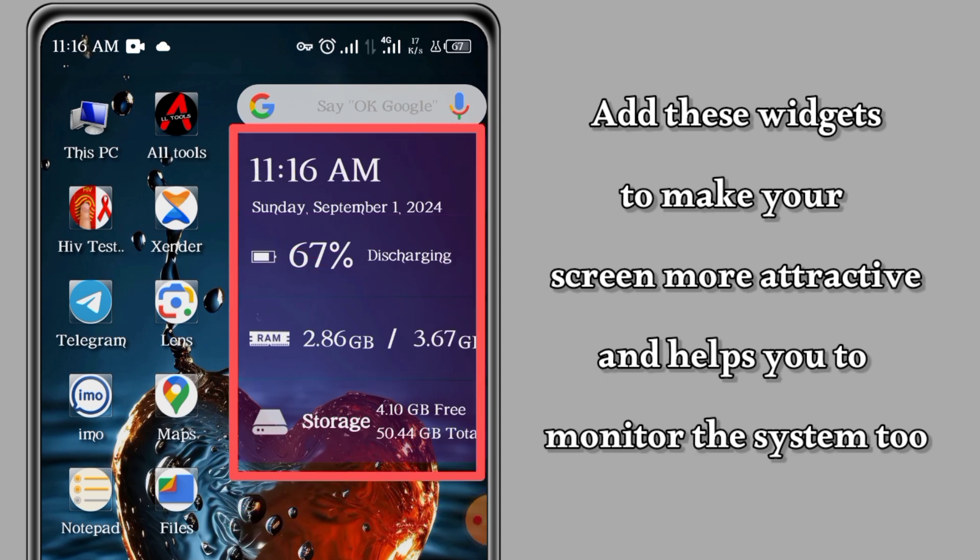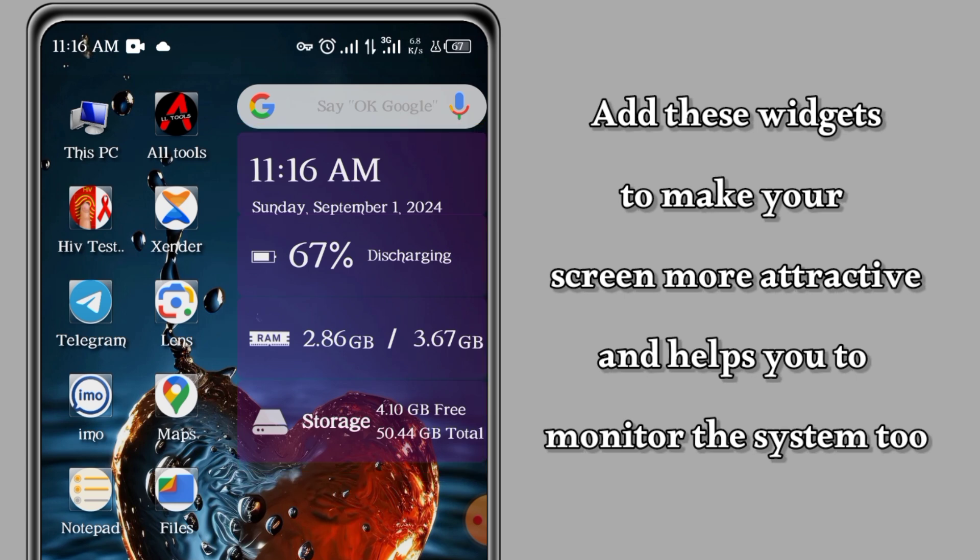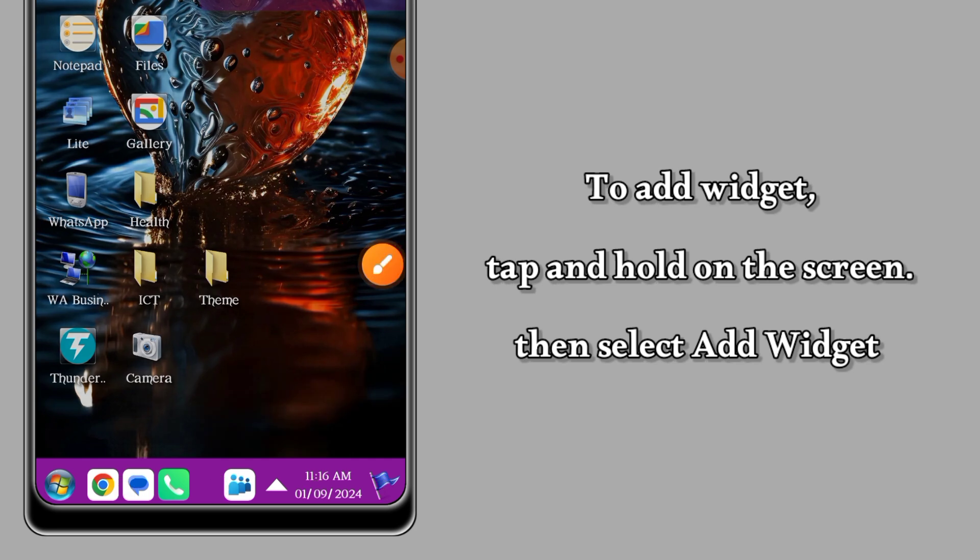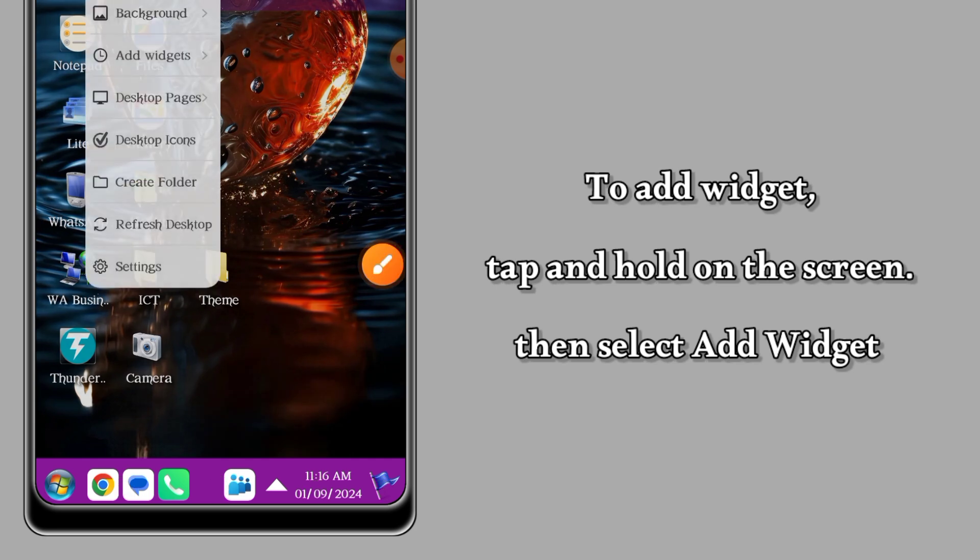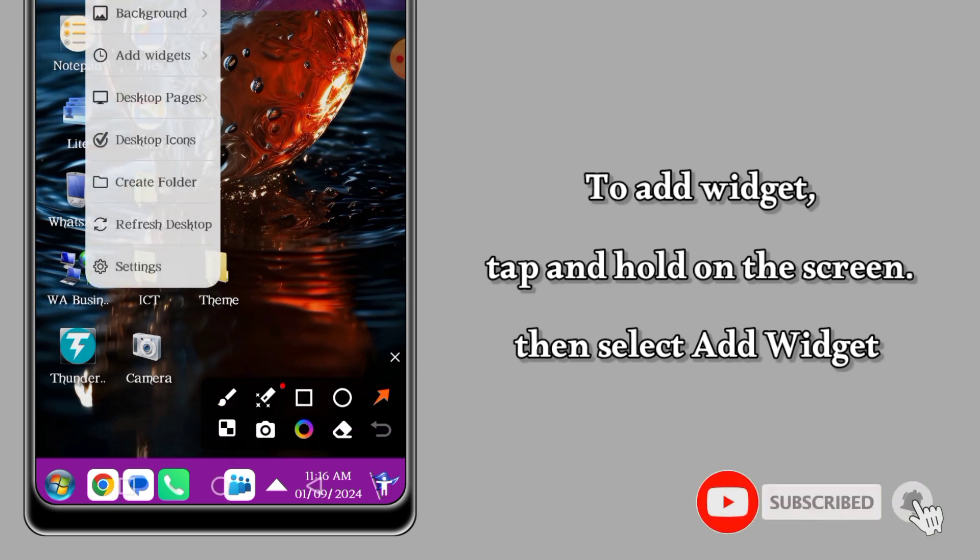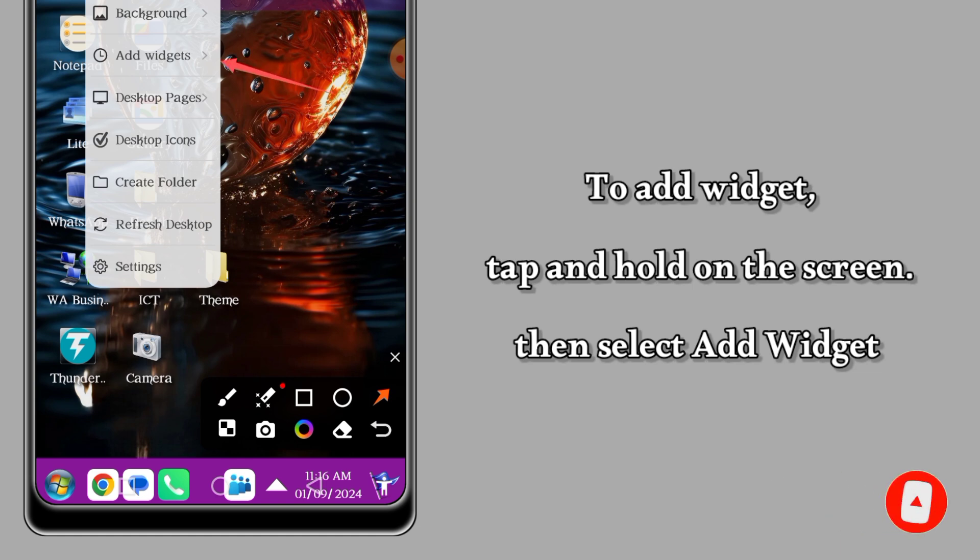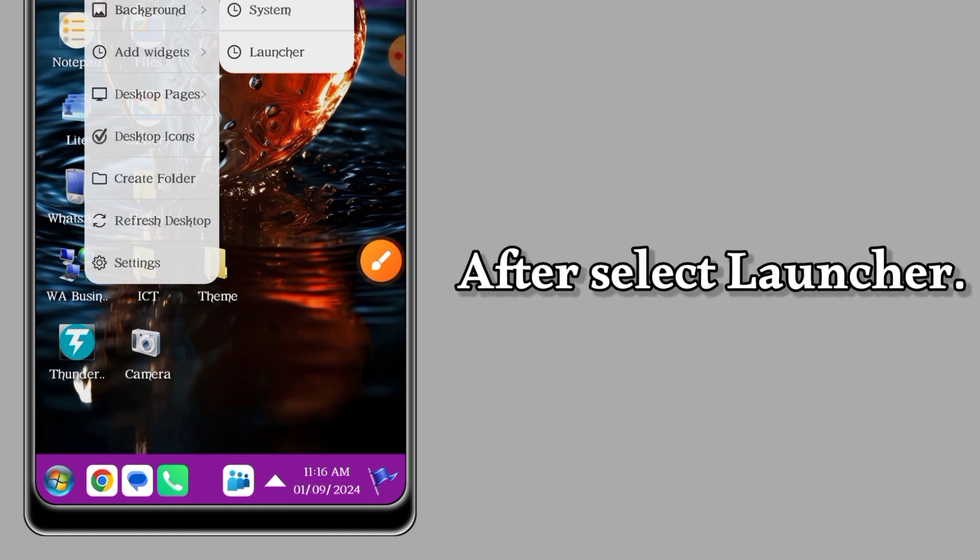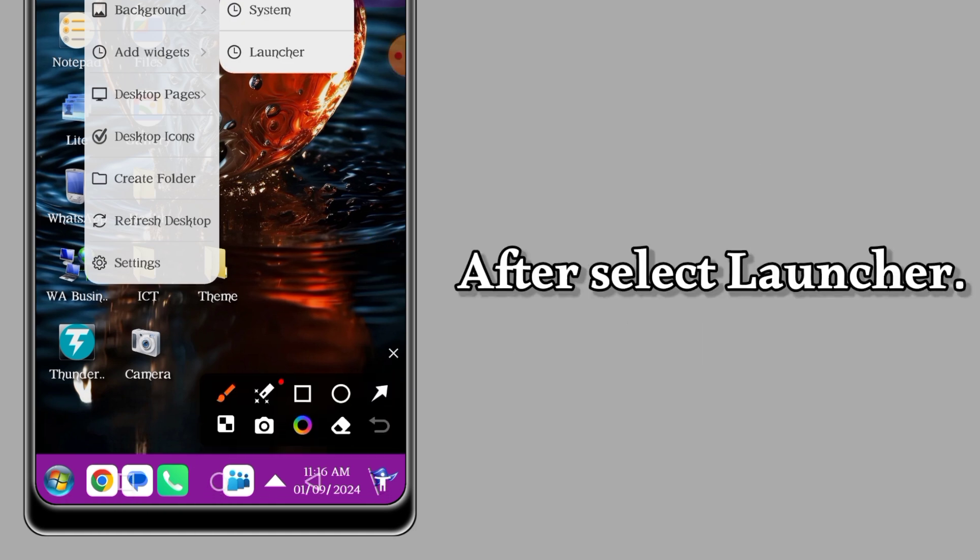To hide these widgets, follow the procedure I'm showing you. Tap and hold on the screen for the menu to appear. Proceed to Widgets, tap on it, and after tapping you hold on. You'll see System and Launcher - select Launcher.